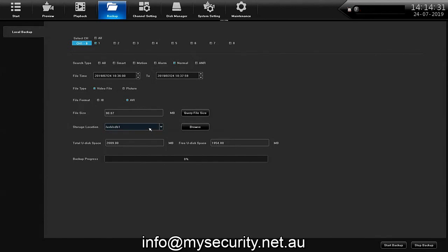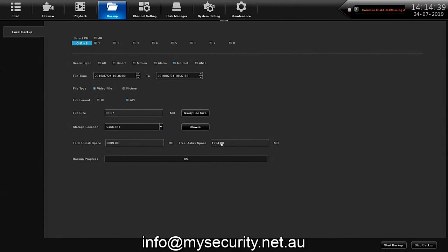The bottom right hand corner you go straight down there and click the start backup and it will immediately back up the file and start to show you a progress bar of the backing up in this location.